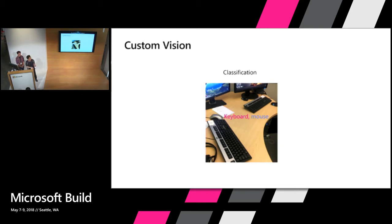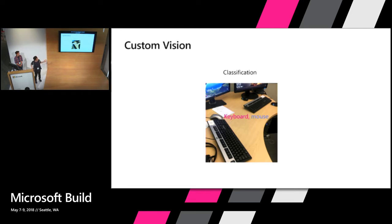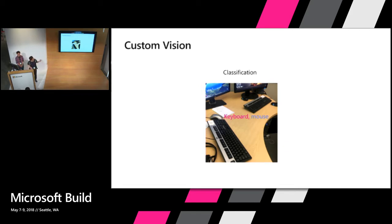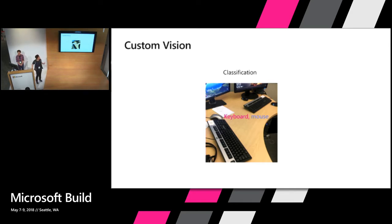So last year we introduced this classification service in our custom vision. So basically classification is after you train a model, for example, here they're trying to classify keyboard and mouse. So you give us a new image and we tell you whether it's a keyboard or mouse or both. So this is a classification service. So our customers really like our service, as we are powered by deep learning. So it performs pretty well.